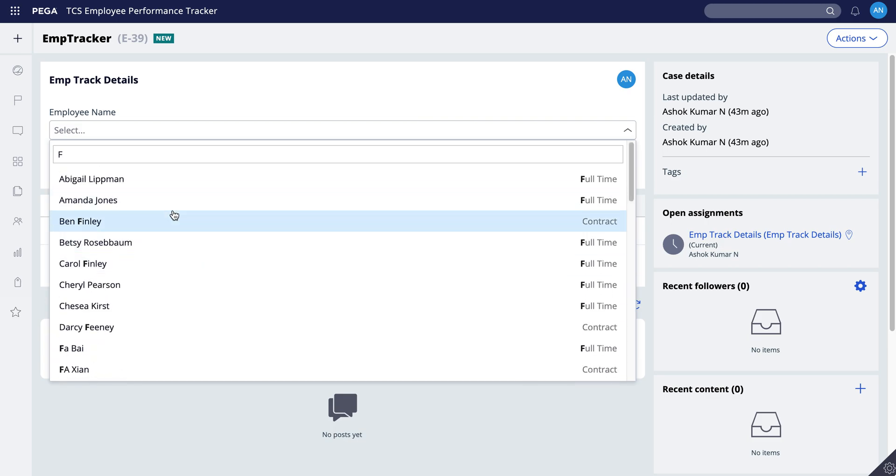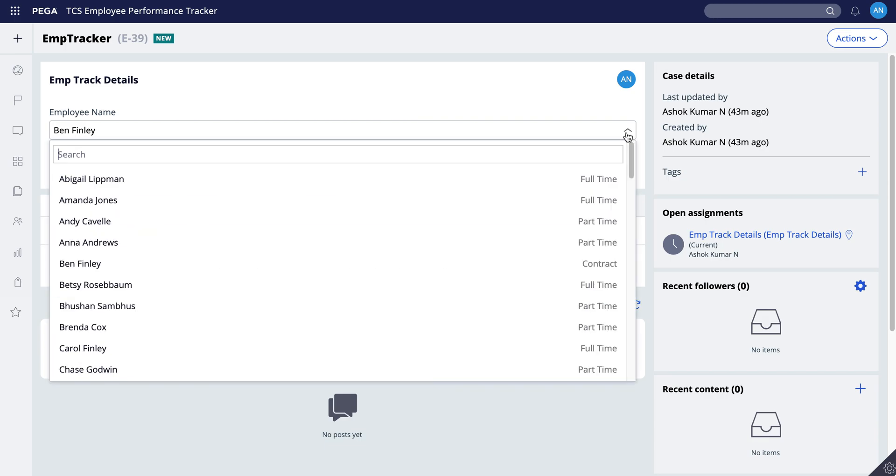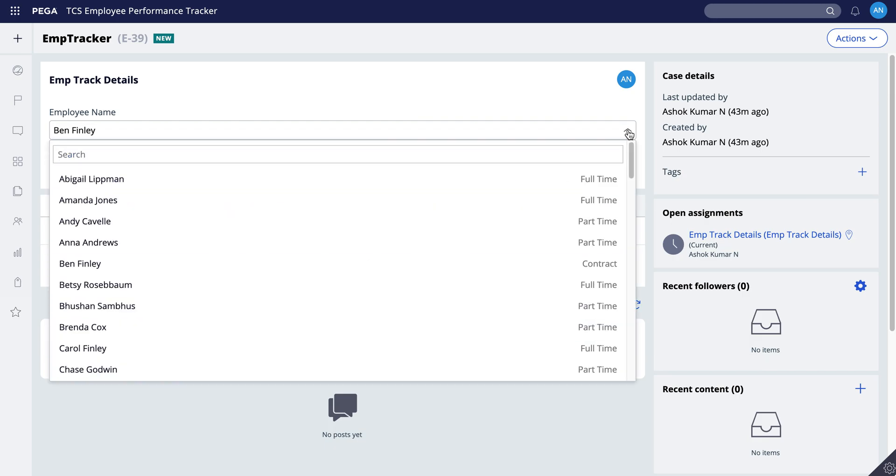The only difference is, any picker have both options, dropdown and also search option. Whereas in autocomplete we have only search option, whereas in dropdown we have only dropdown option. So thanks for watching. If you have any questions you can post or ping me in a DM, I'll respond. Thanks for watching, have a nice day.